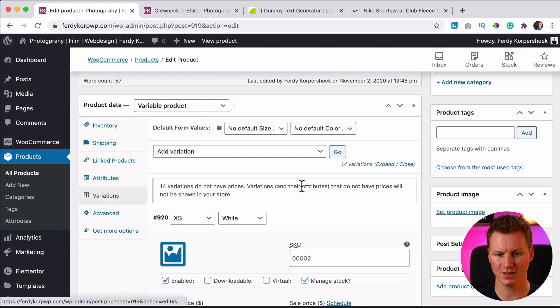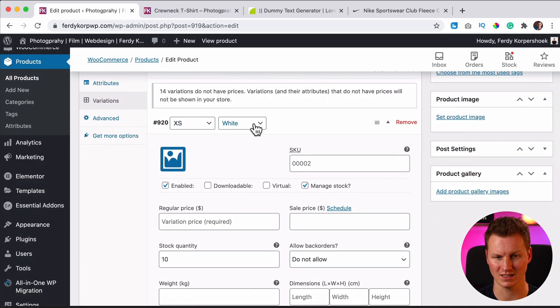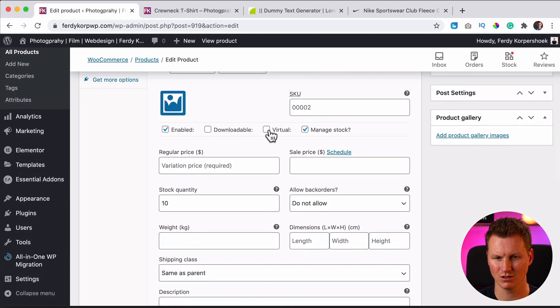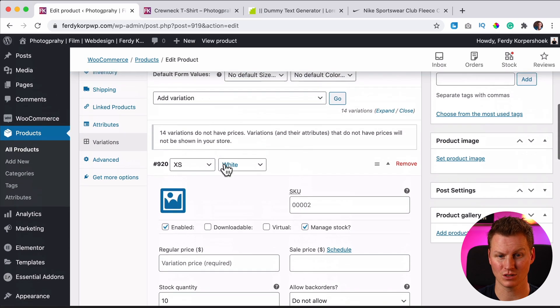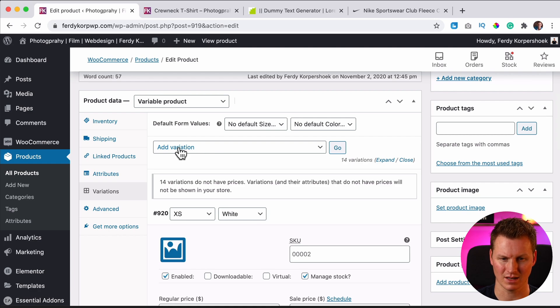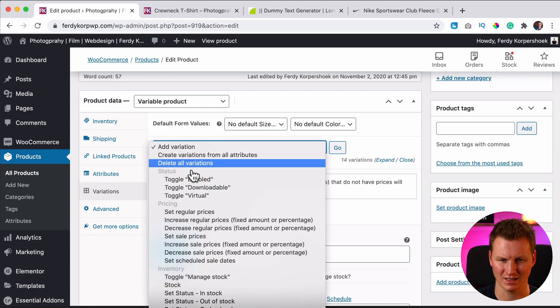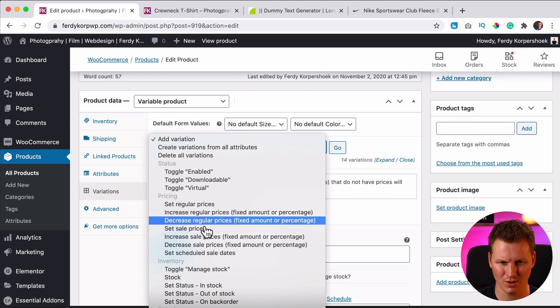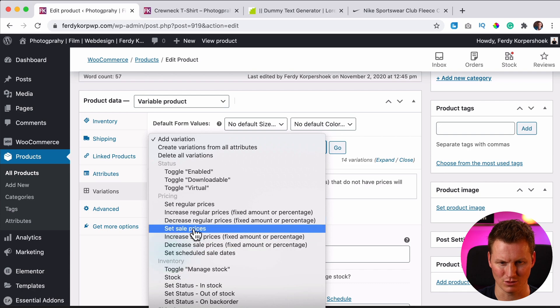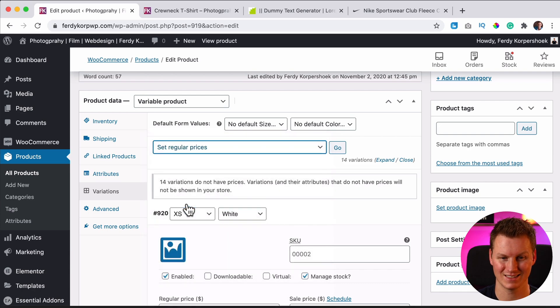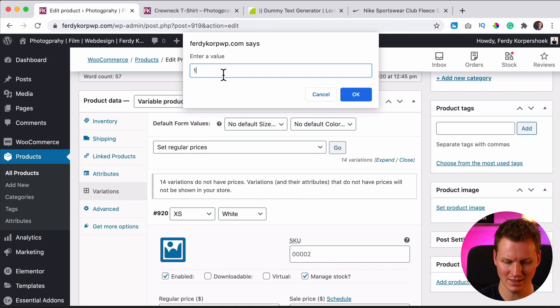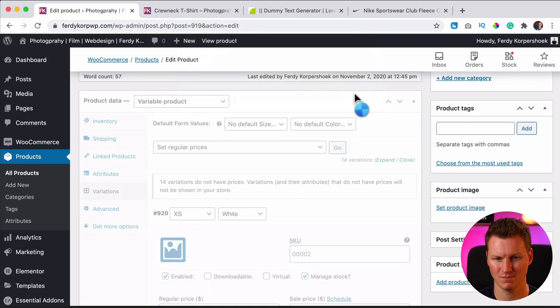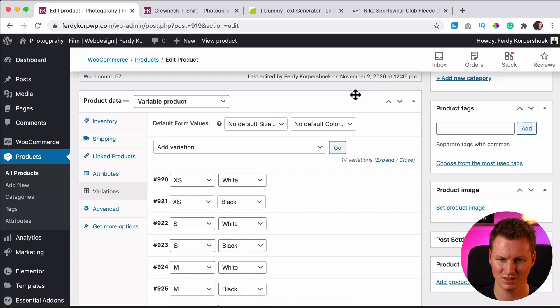Let's go back to variations and I open XS white. It's not downloadable, it's not virtual. Of course I need to have a price. So all those t-shirts, I want to give them one price. So I can click on add variation and then I can go to the price. Where is it? I need to scroll down I think. Set the regular price, go. The regular price is $19.95. So for all those 14 variations.